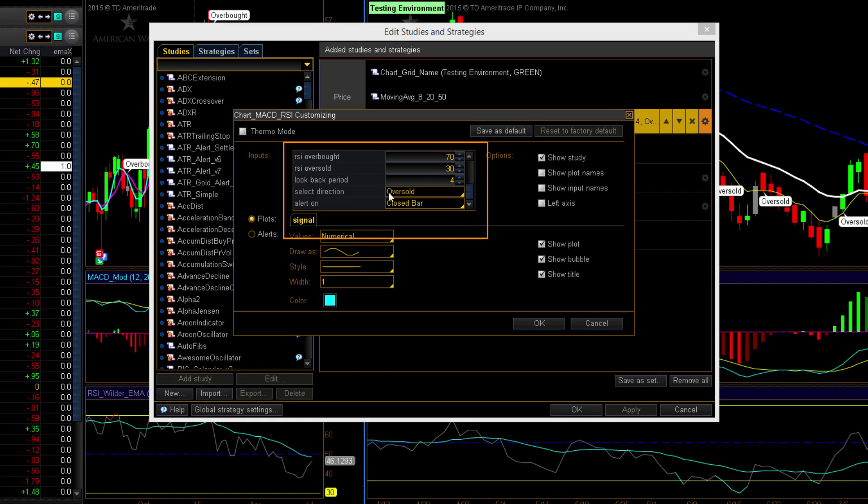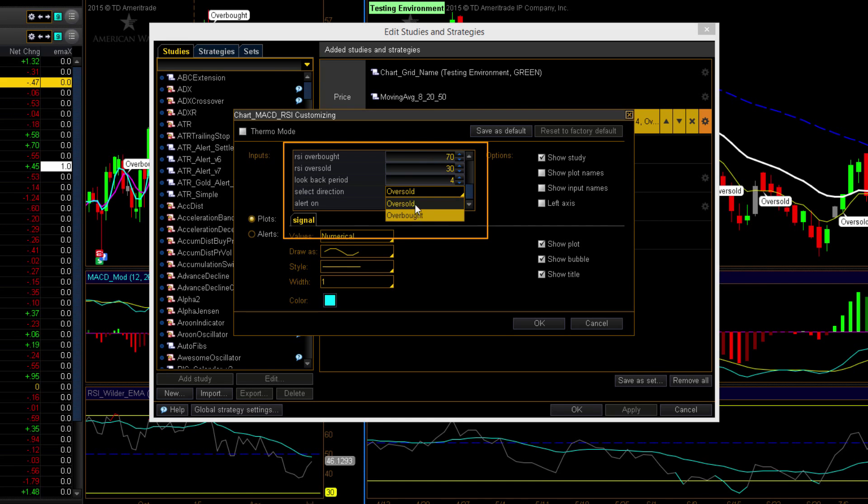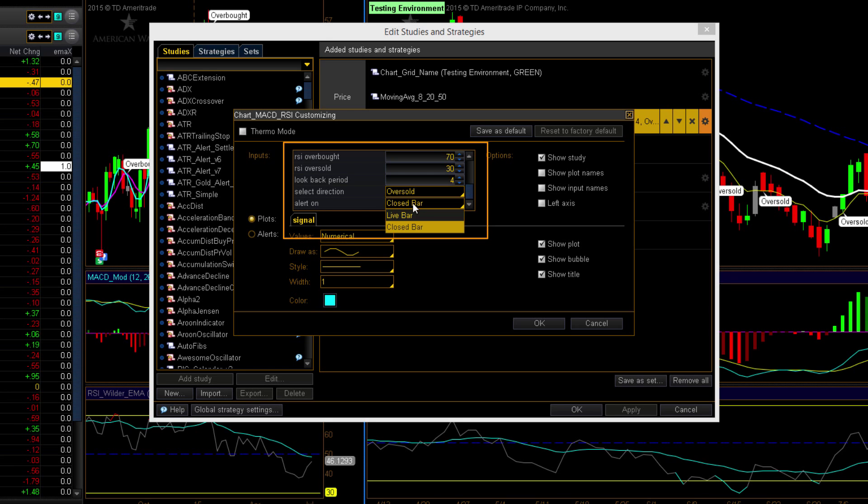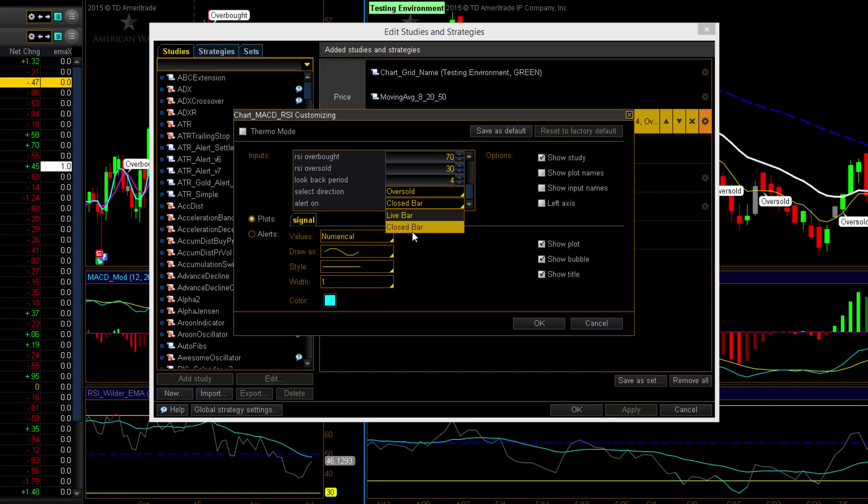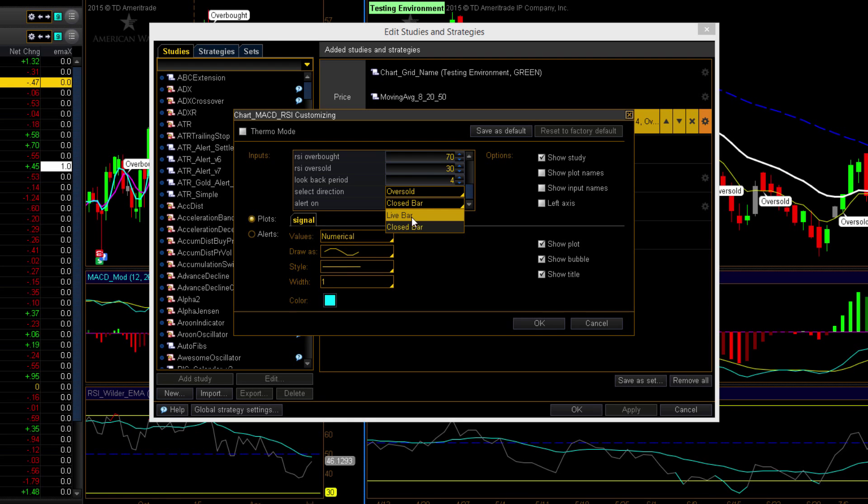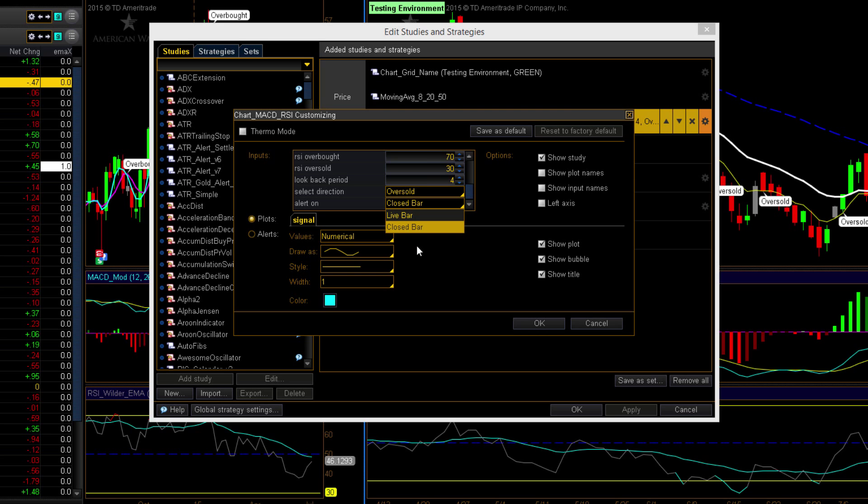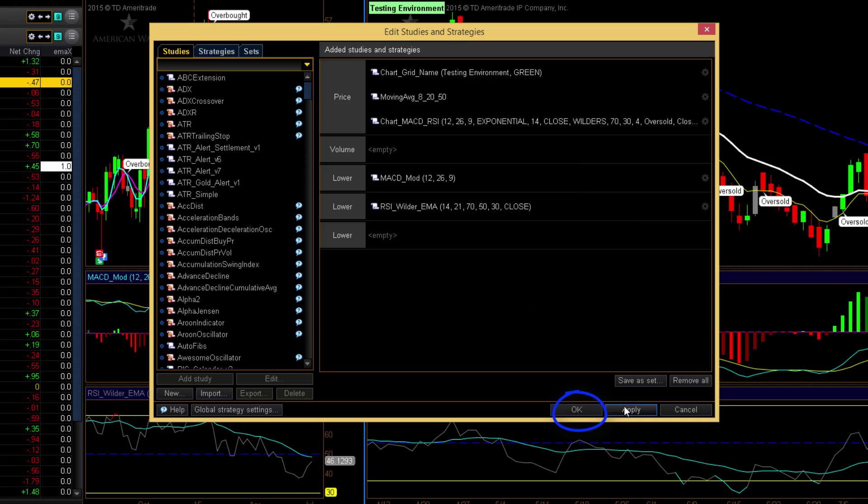These last two will determine how the indicator plots. We've got an oversold and overbought. And we have Alert on Closed Bar or Live Bar. And you saw that demonstrated in the video so you understand the impact of that value and how you can change that. We'll press OK and OK.